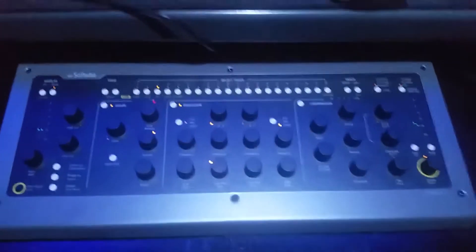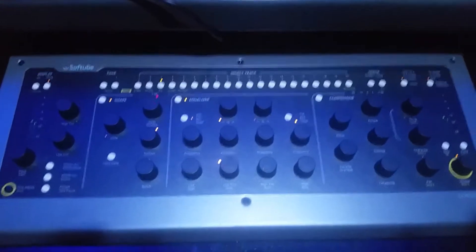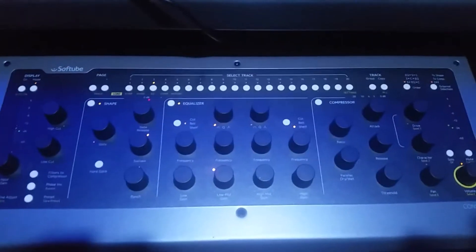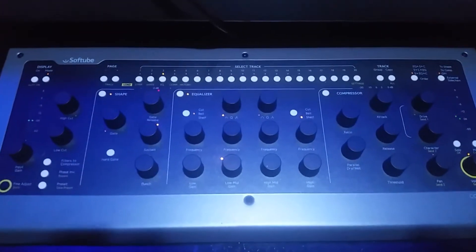Here's the newest toy, a Softube Console One, making my life a lot easier in the studio.